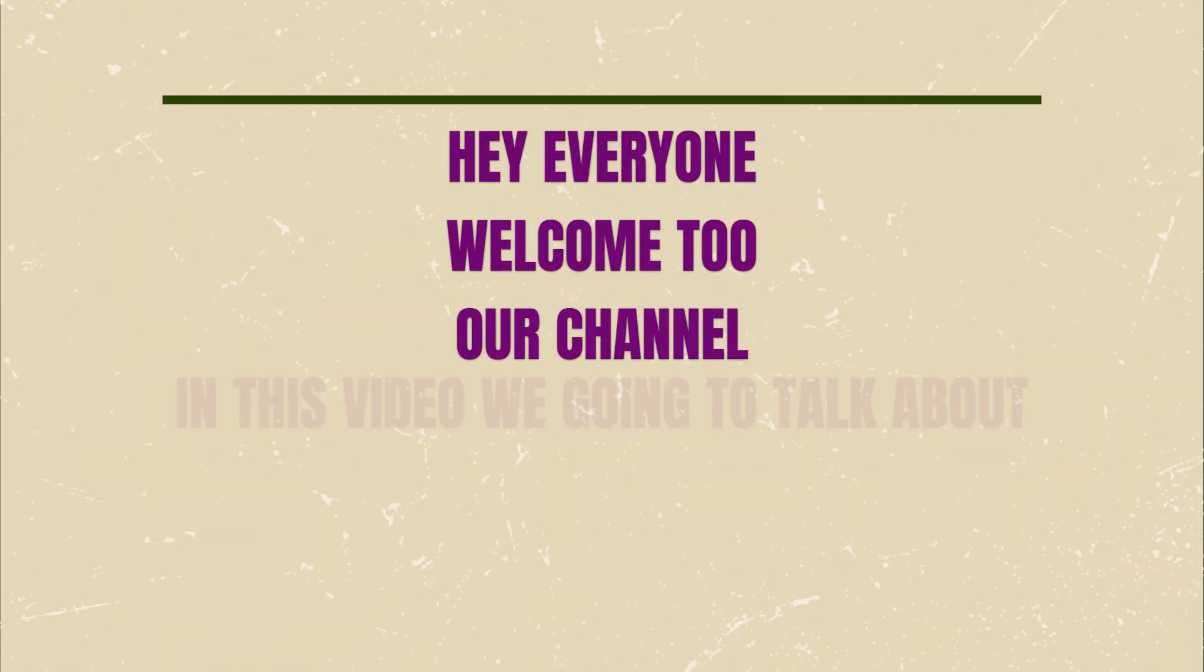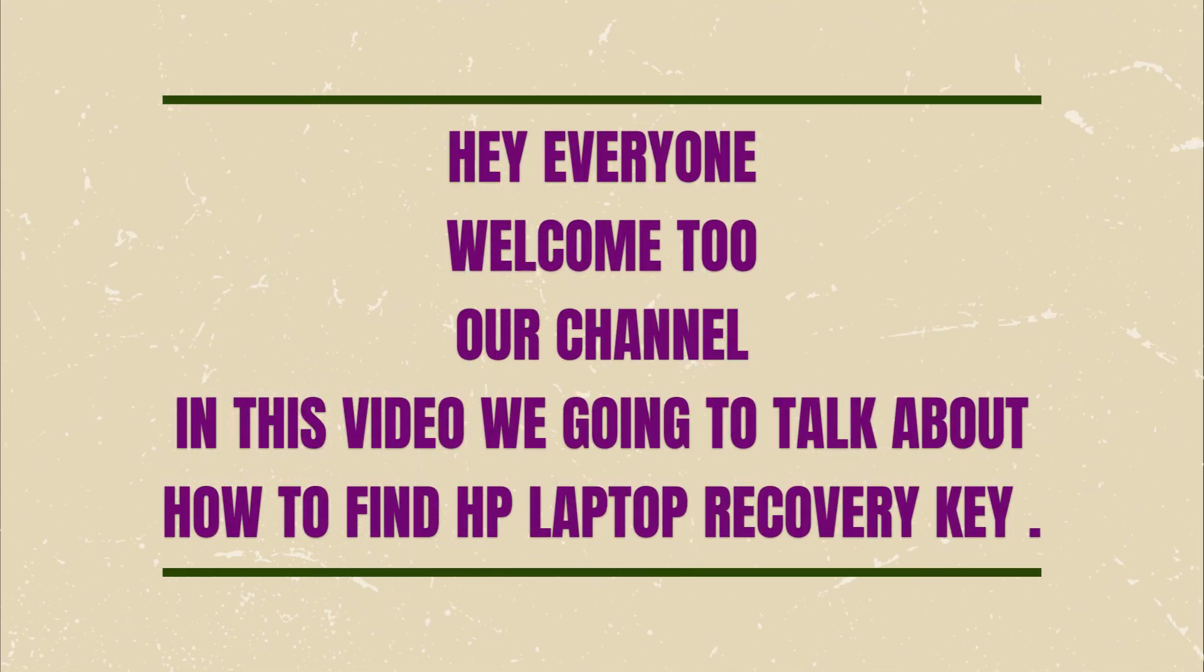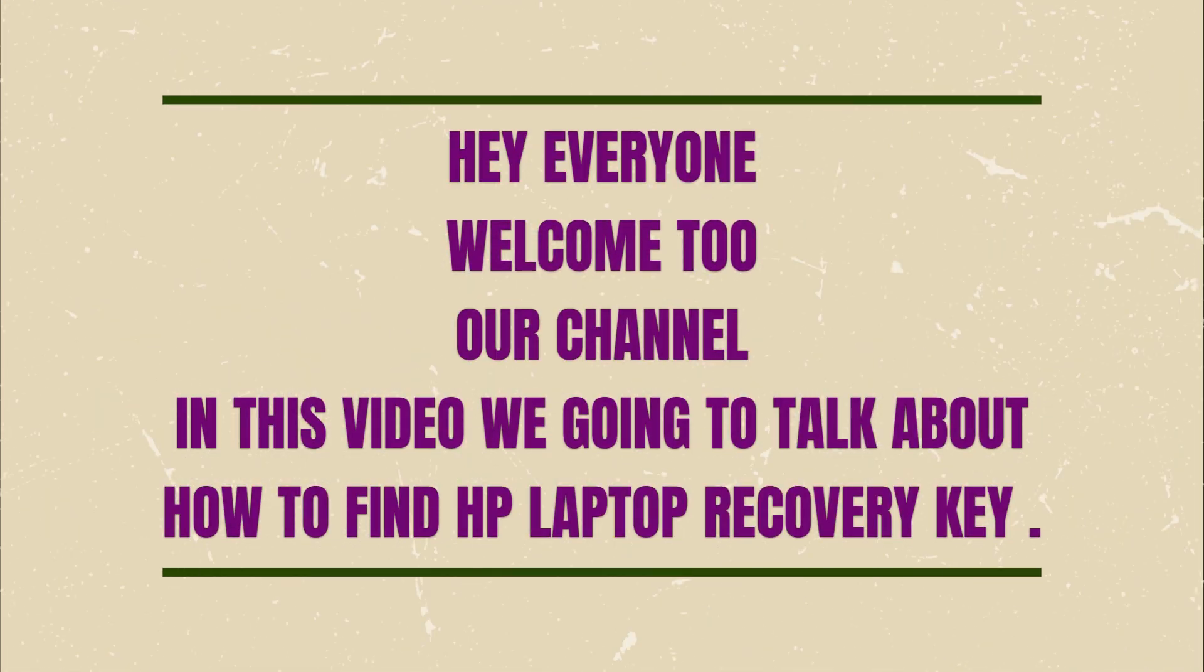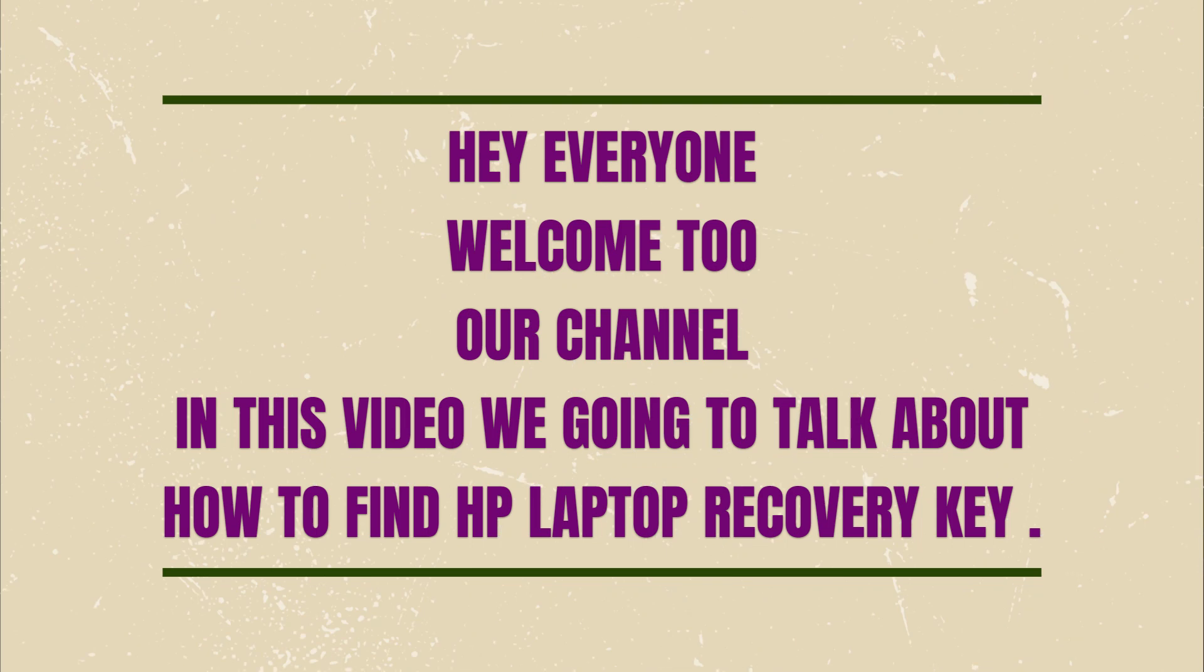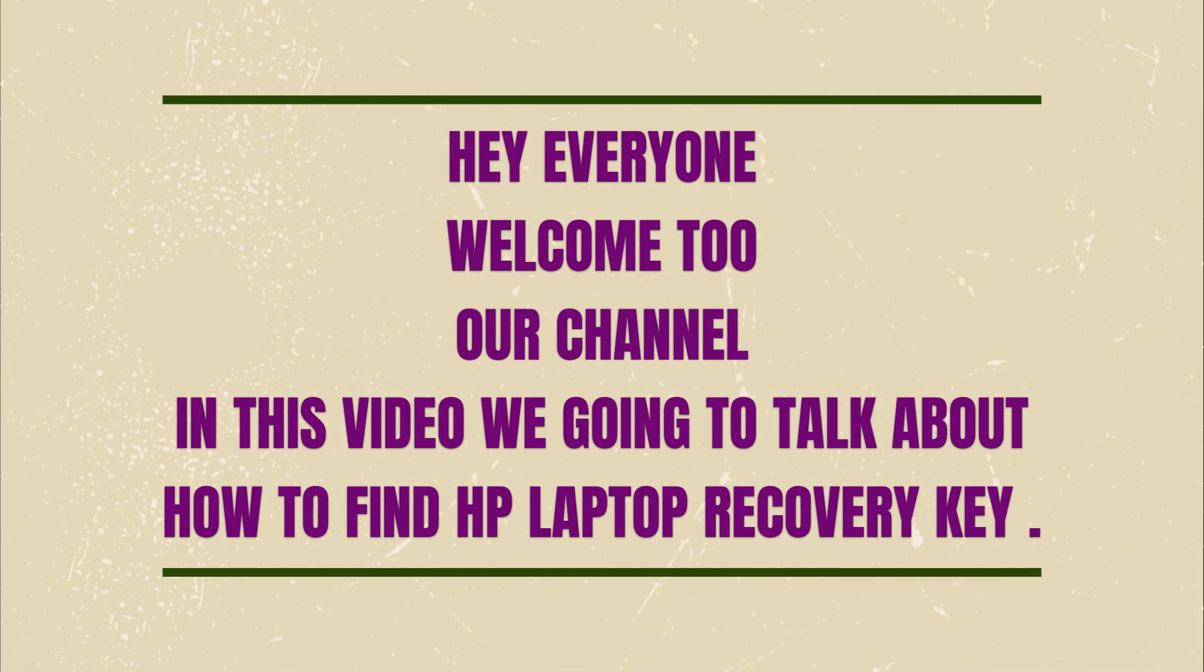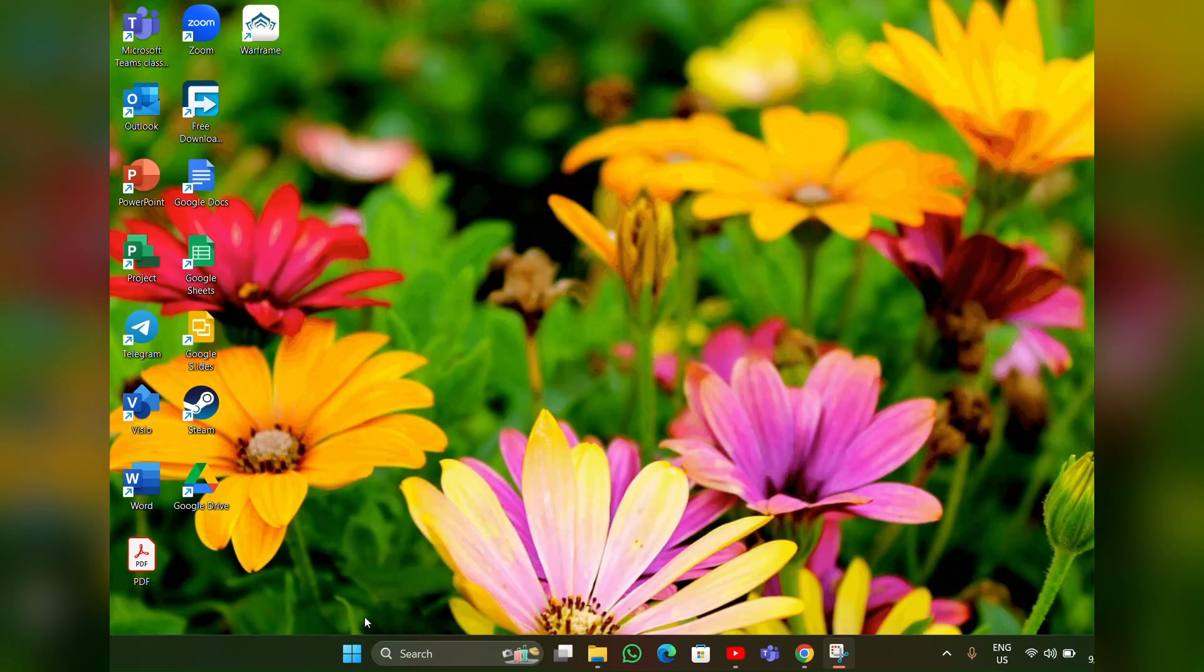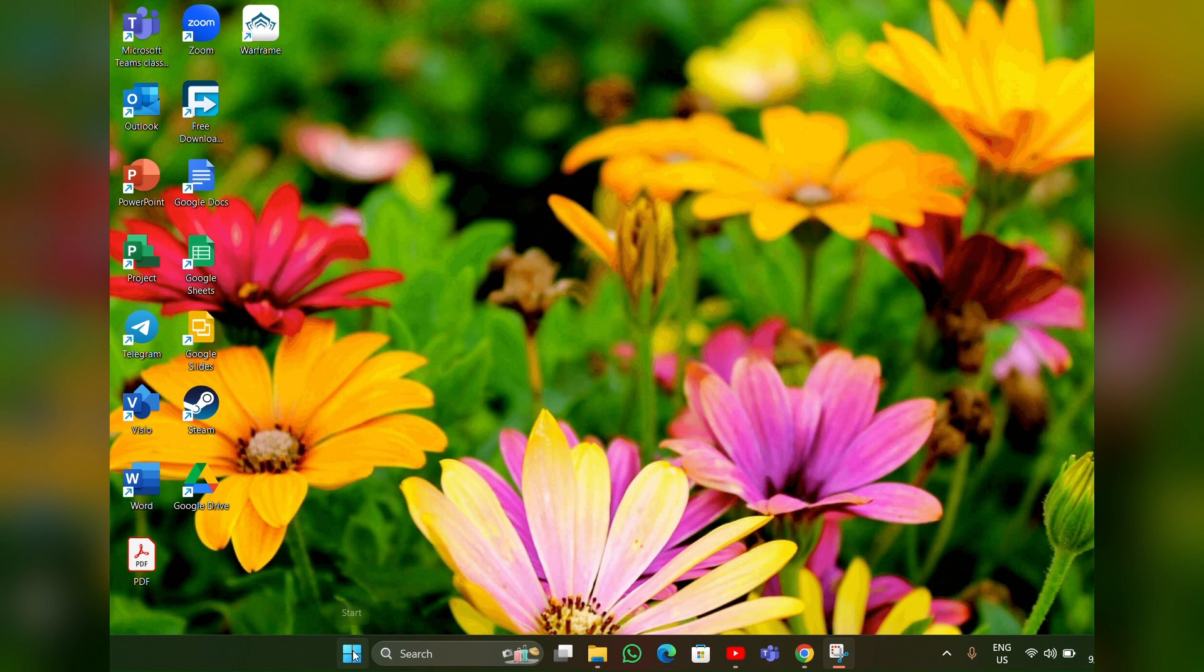Hey everyone, welcome back to our channel. In this video we're going to talk about how to find HP laptop recovery key. So without any further ado, let's stick into the video. To find a recovery key, click on the start menu then type Control Panel.